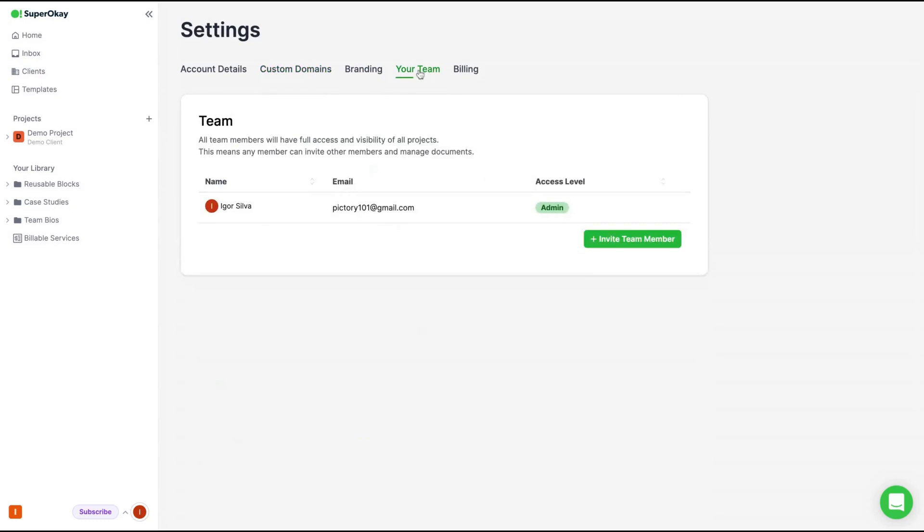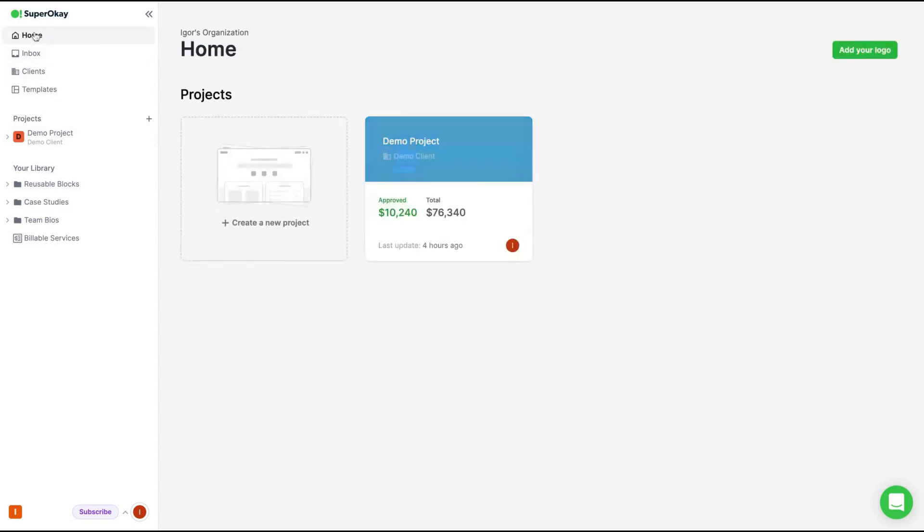Here is where you're going to add team members. Remember, if you want to get more team members, more than one, you need to buy at least tier three, right?